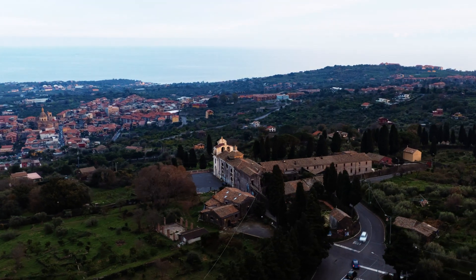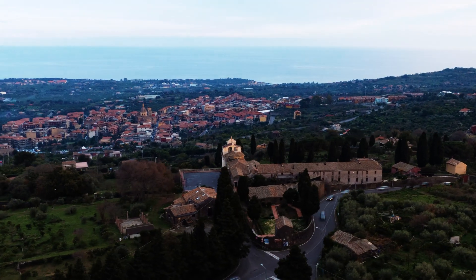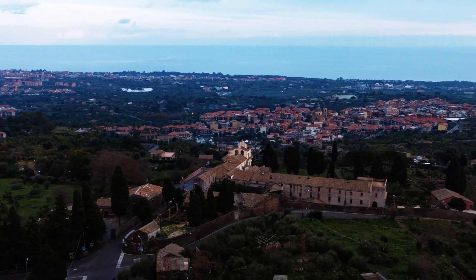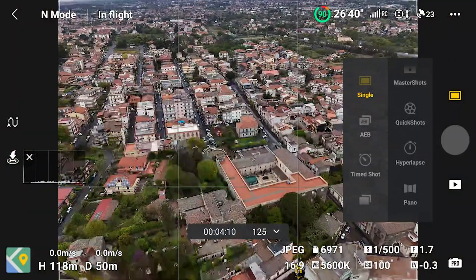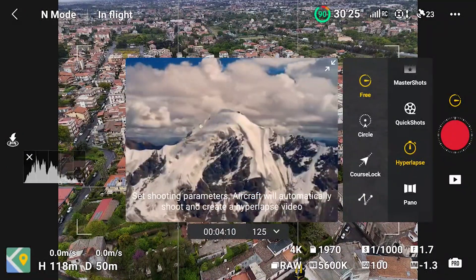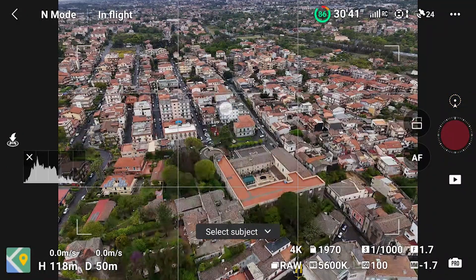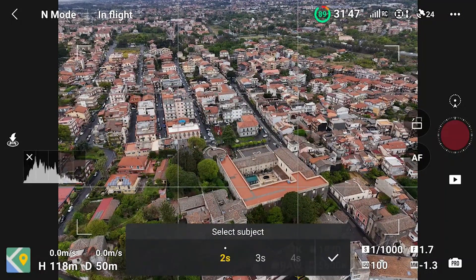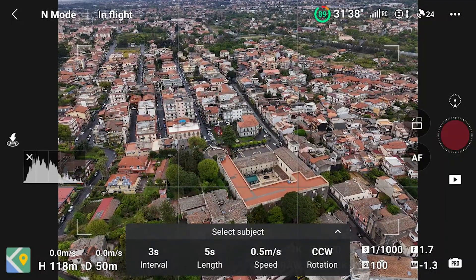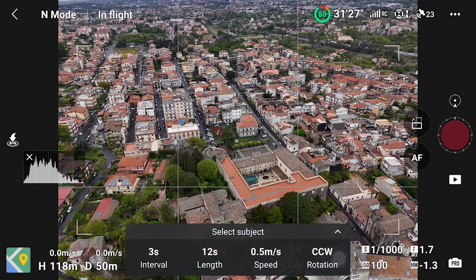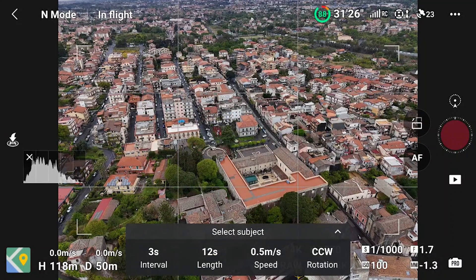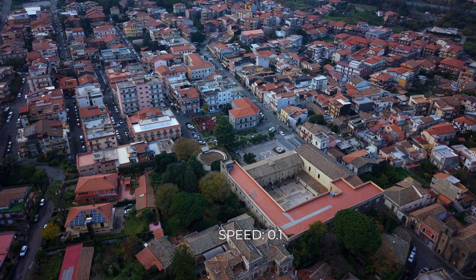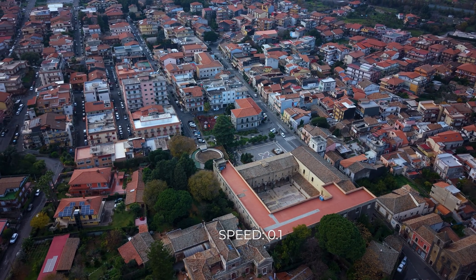In Circle mode the drone orbits around a target, which is useful as circular moves are difficult to replicate using Waypoint. After selecting this mode we choose a subject that will be the center of the rotation by drawing a box around it with a finger. Then we enter the values for interval, length, and speed, and must also specify the direction of rotation — clockwise or counterclockwise. I suggest using very low speed values.